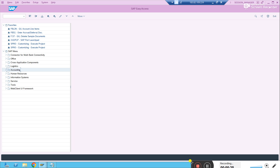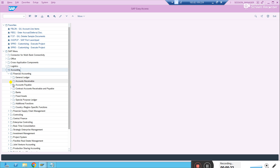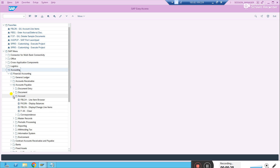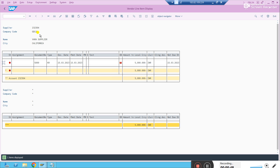To understand that, let's look at any one vendor open item. Let's go to Accounts Payable, account display, and give any one vendor to see if we have any open item. This is our company code, and as of today, for this supplier or vendor we have an open item — everything wise for a value of five thousand.